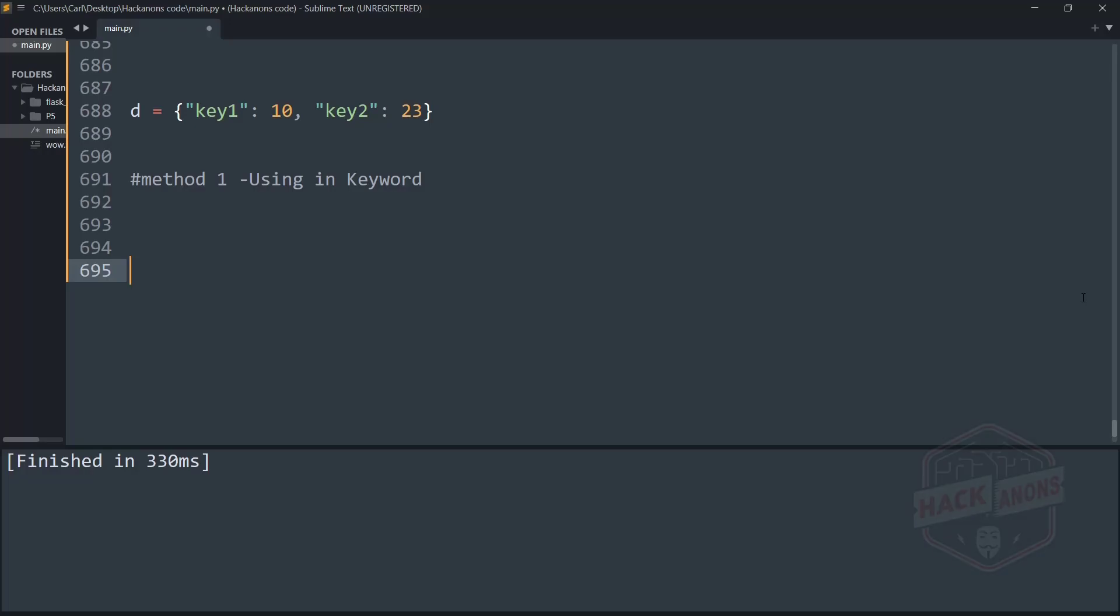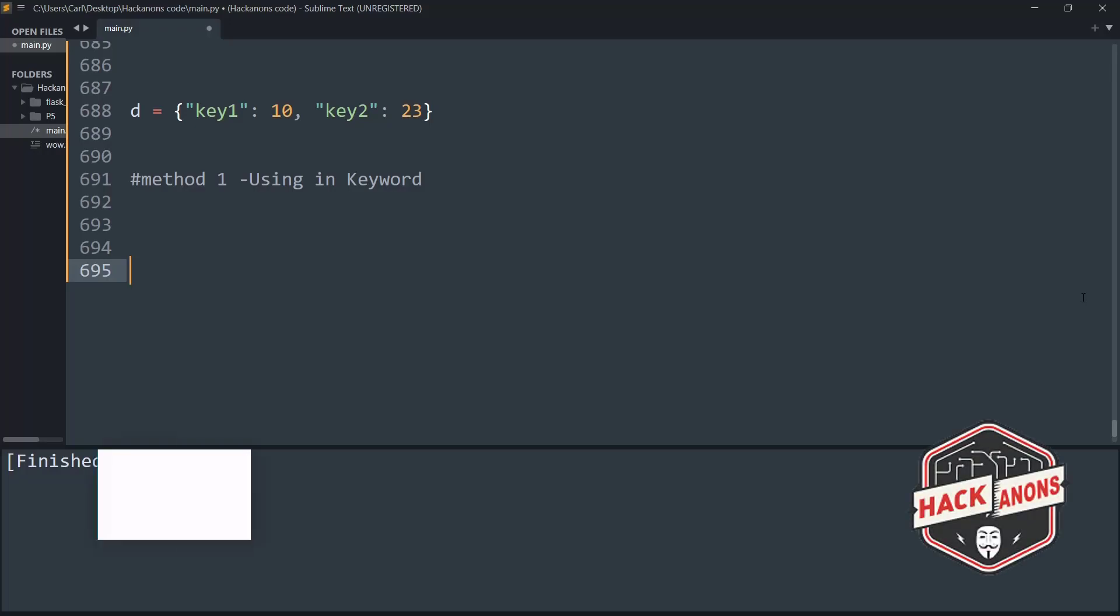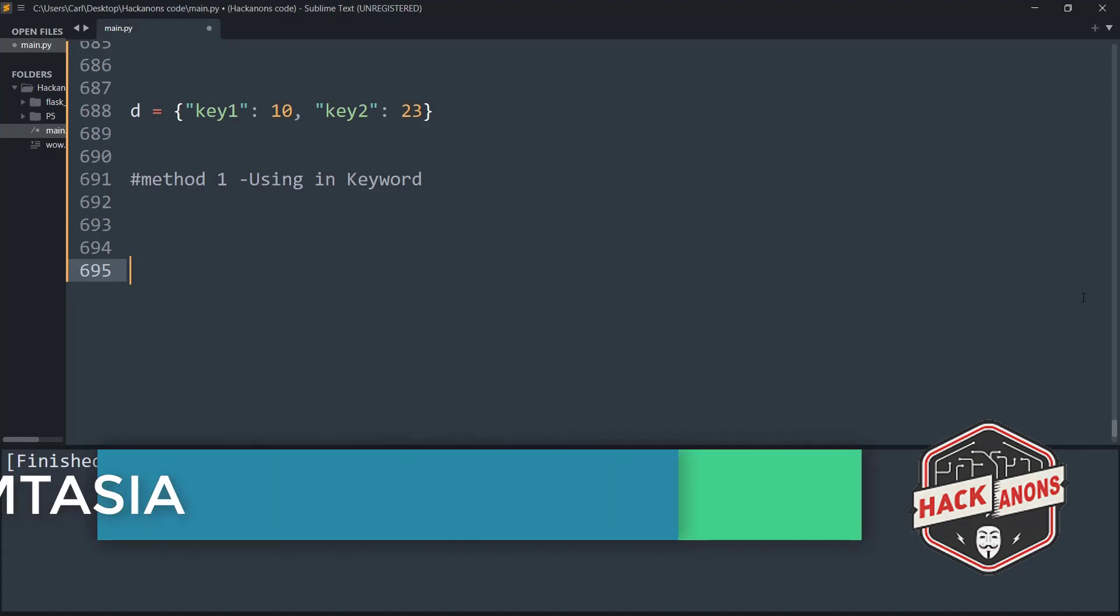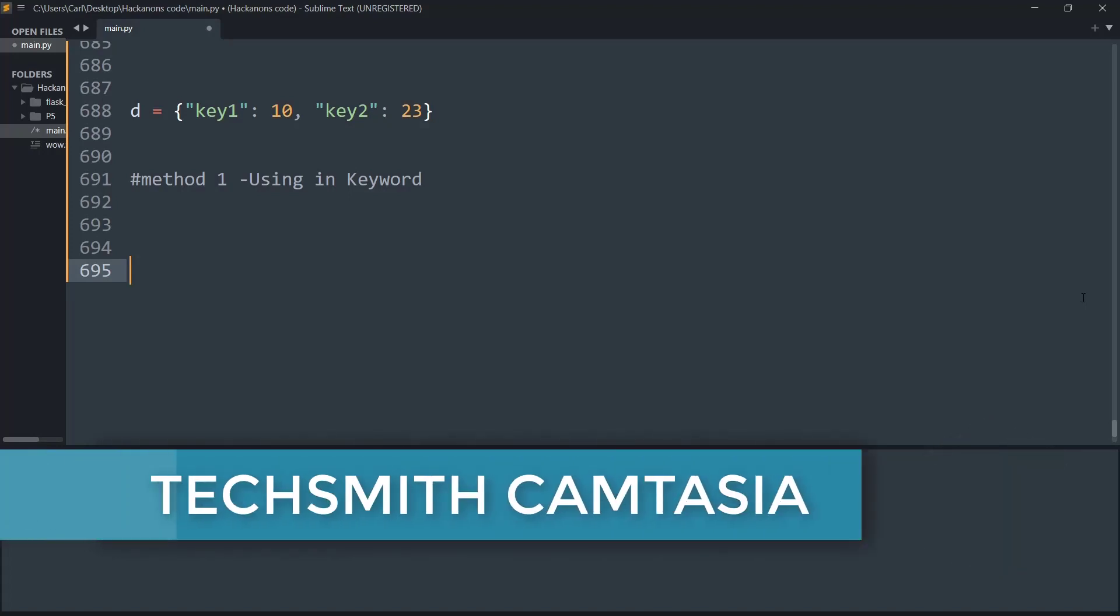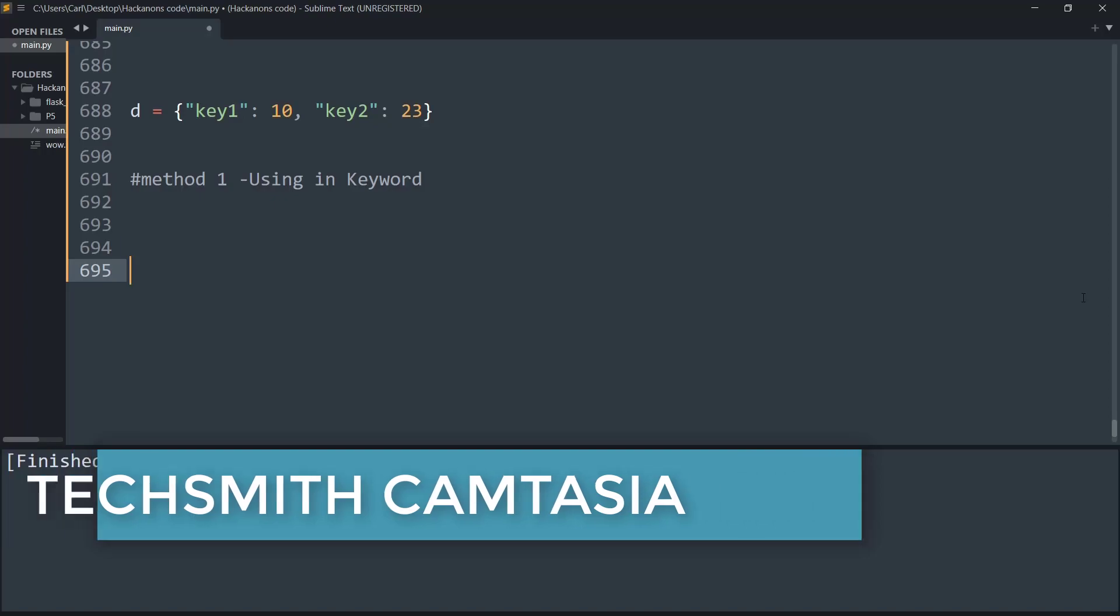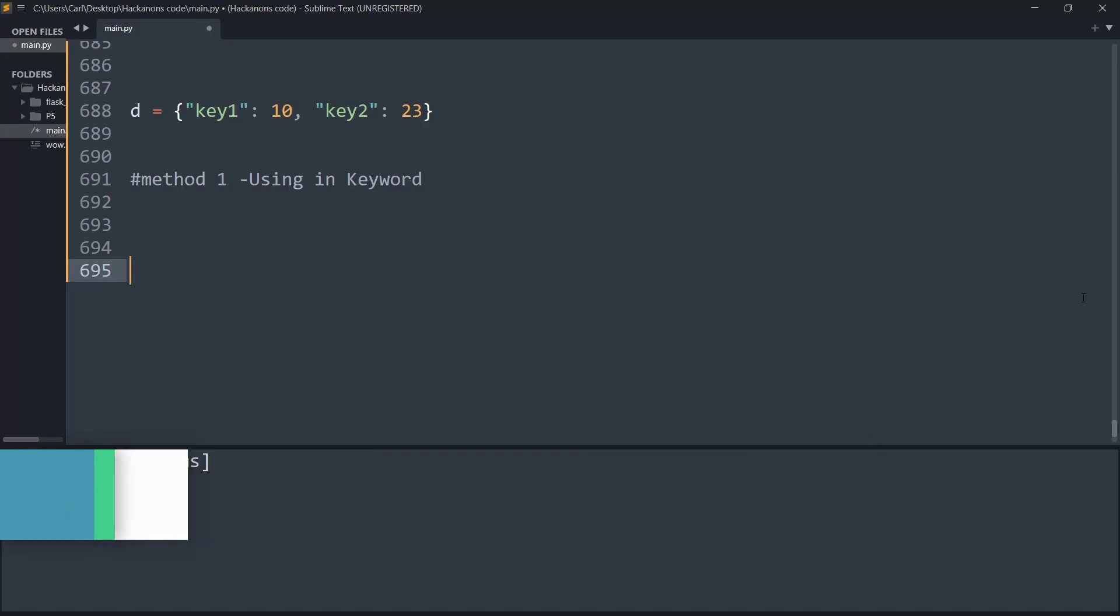Hey guys and welcome to the Hackanons YouTube channel. In this video we will learn how to check if a given key already exists in a dictionary in Python. So let's get started.